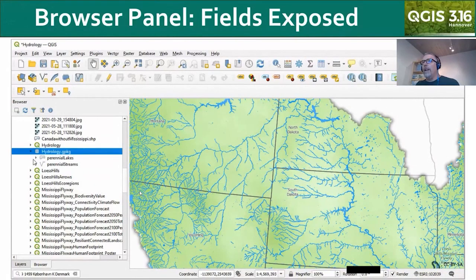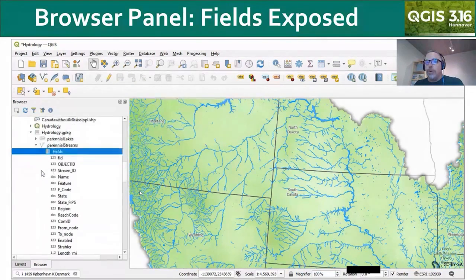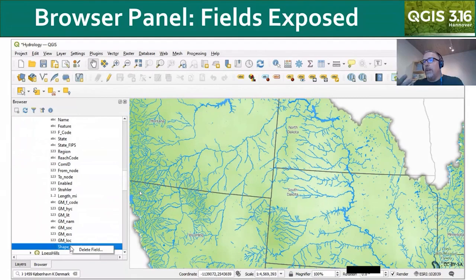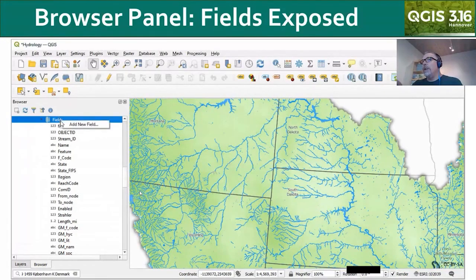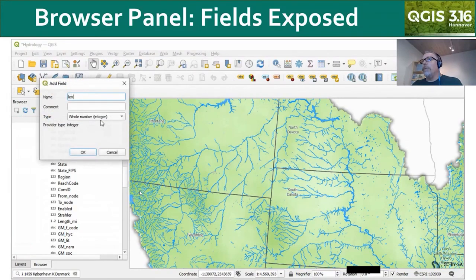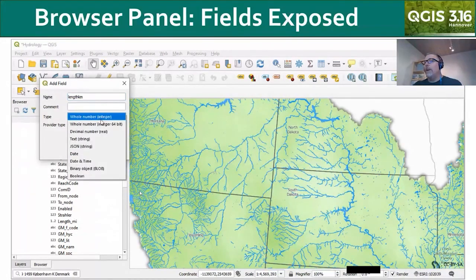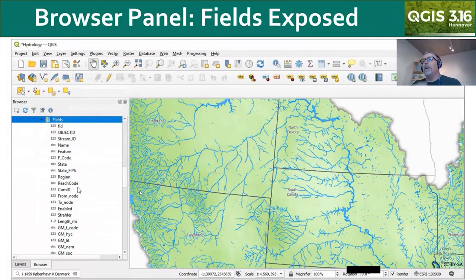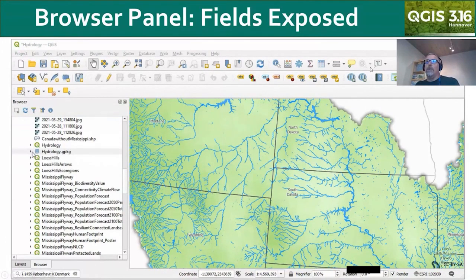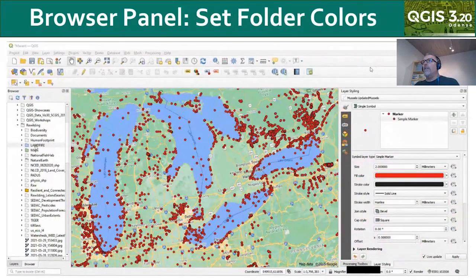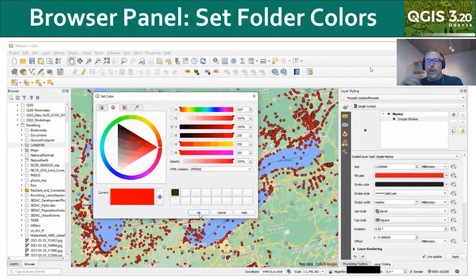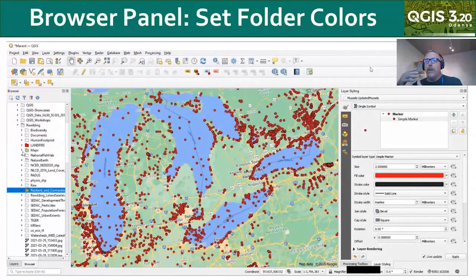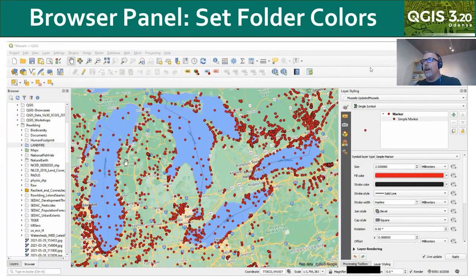We're going to start with the browser panel. With 3.16, fields are exposed for layers that implement connections APIs with different database fields. You can right-click in the browser panel and delete columns, or right-click on the fields indicator to add new columns. This not only lets you see what fields are contained in a layer, but also lets you work with those fields. It's also now possible to right-click on a folder in the browser panel and set the color, which is useful to tag folders and aid navigating complex folder structures.